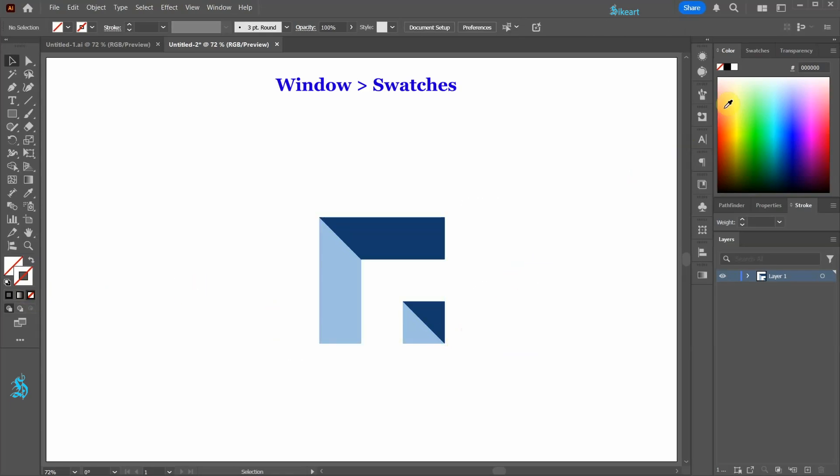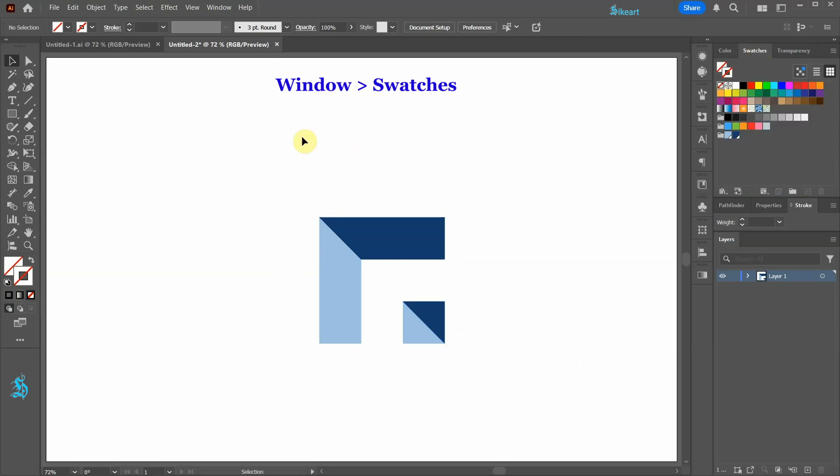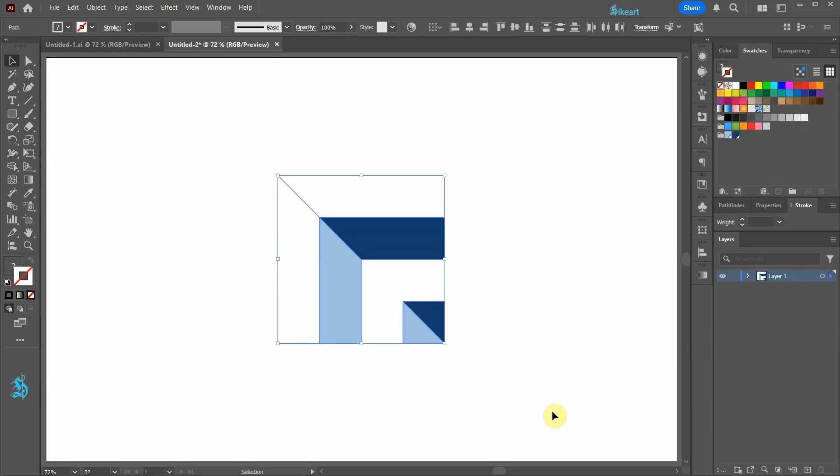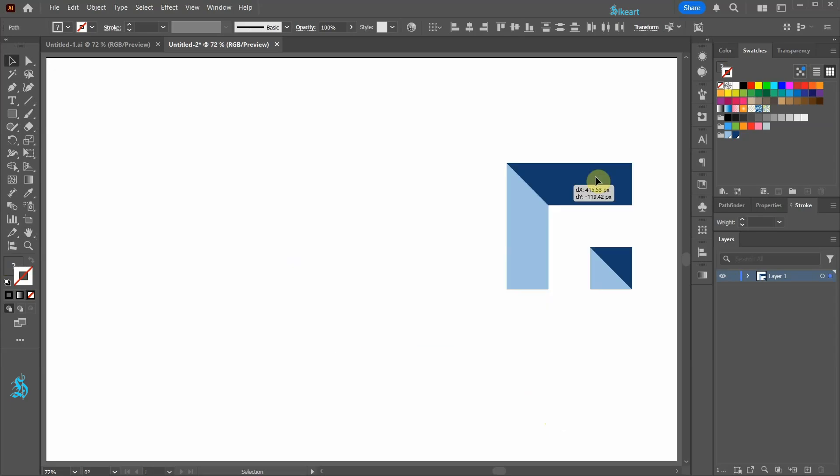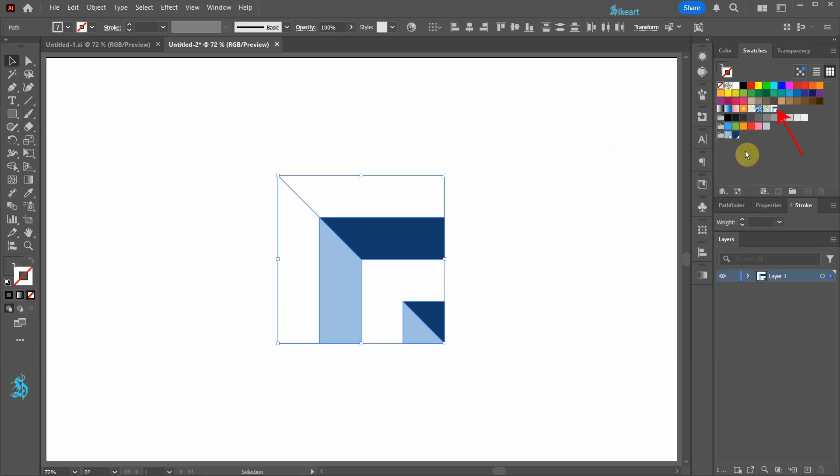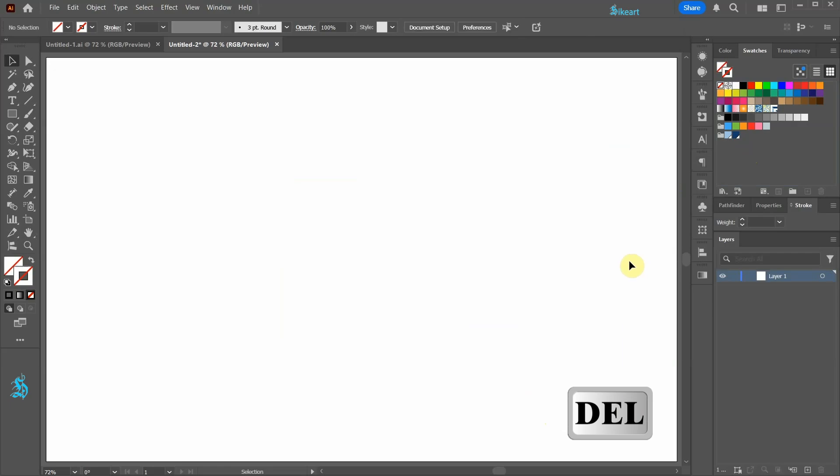Next open the Swatches window, select everything including the outer shapes and drag them here to create a pattern swatch. We can delete all this.